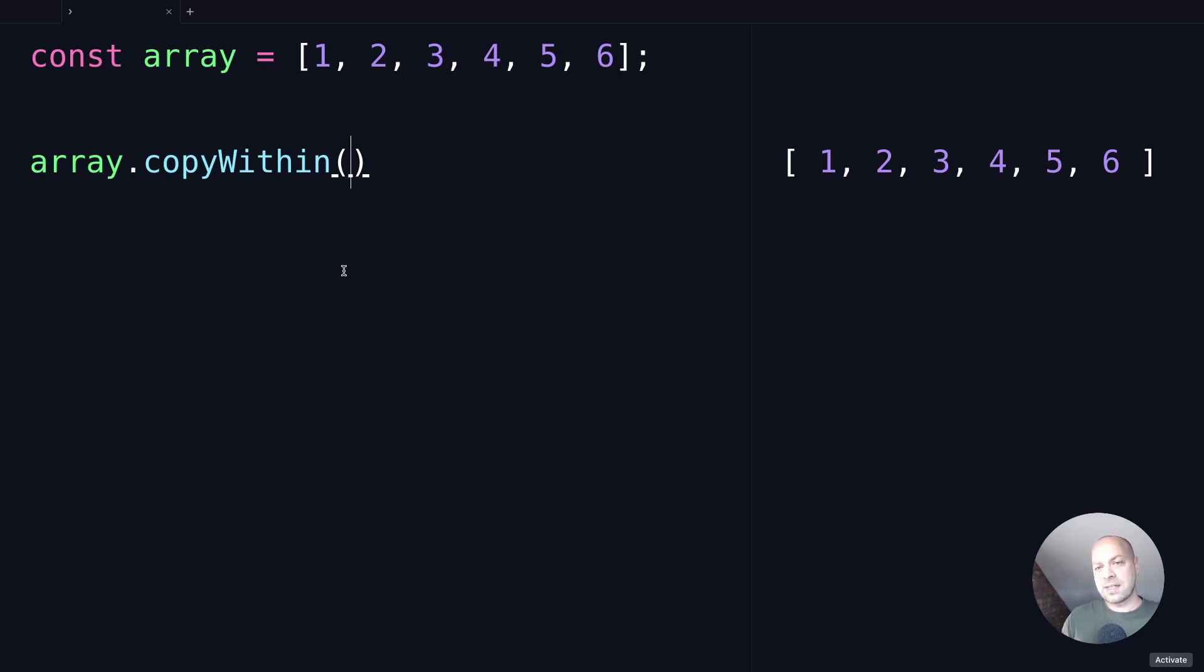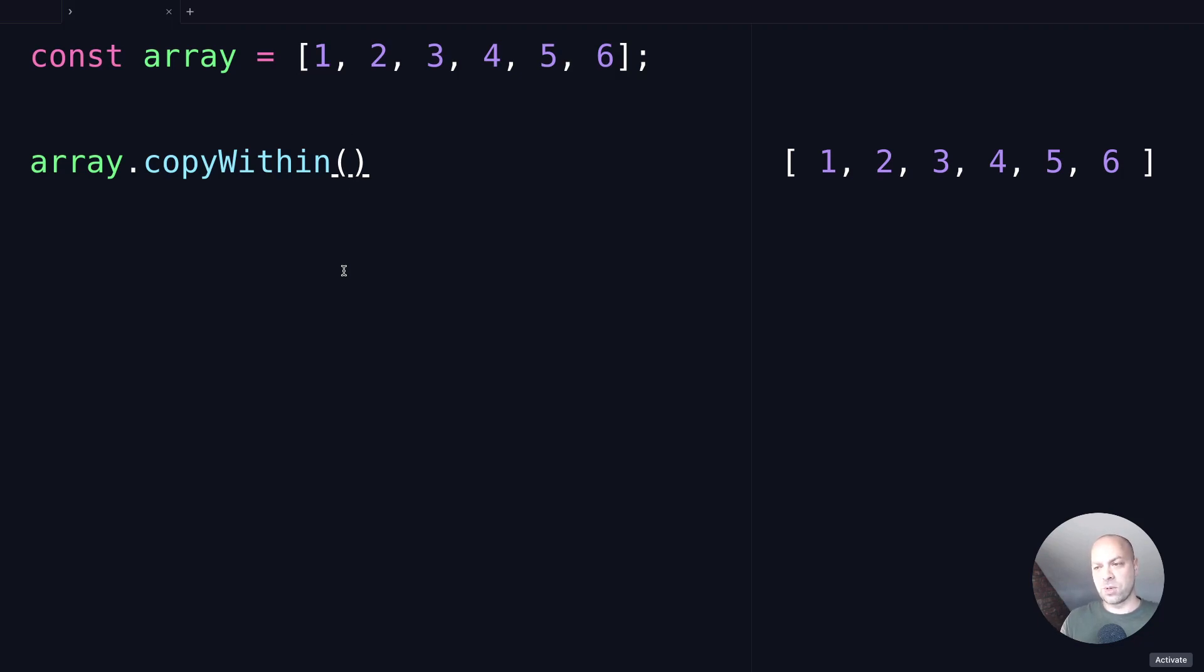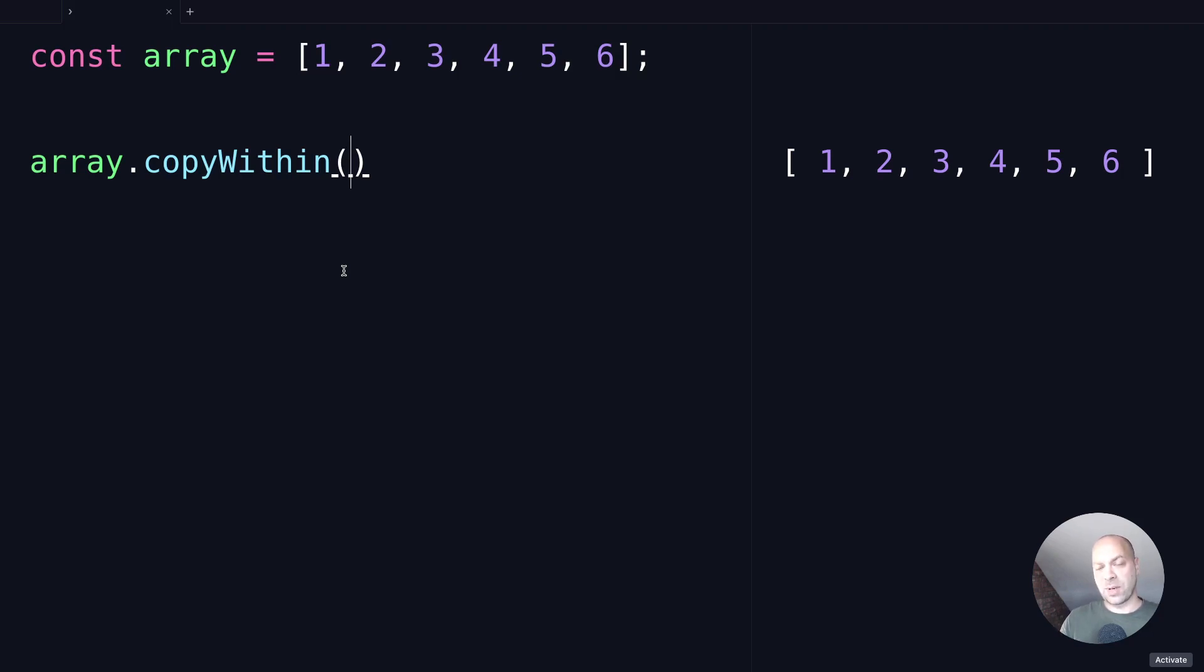So we've got a simple array and we can call the copyWithin method on it, and the copyWithin method does take three arguments, but let's focus on the first one to start off with. So if we wanted to copy a sequence or a portion of the array within itself, then we can simply specify how much of that sequence we want to actually copy.